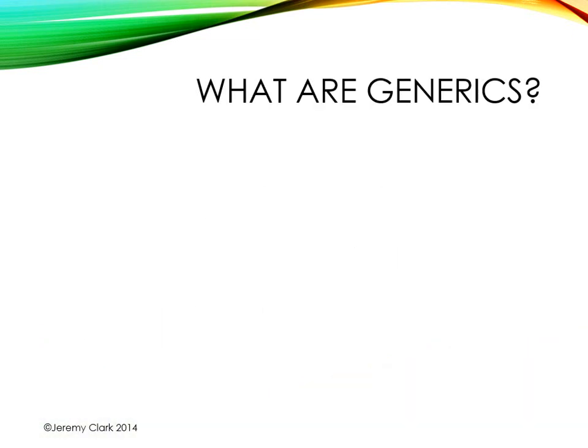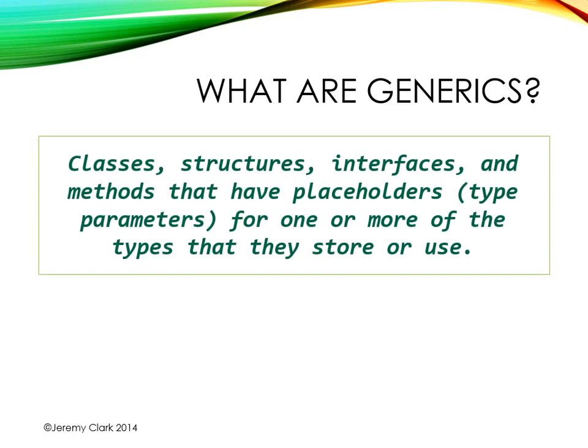So let's start out with a definition. Generics are classes, structures, interfaces, and methods that have placeholders, type parameters, for one or more of the types that they store or use.